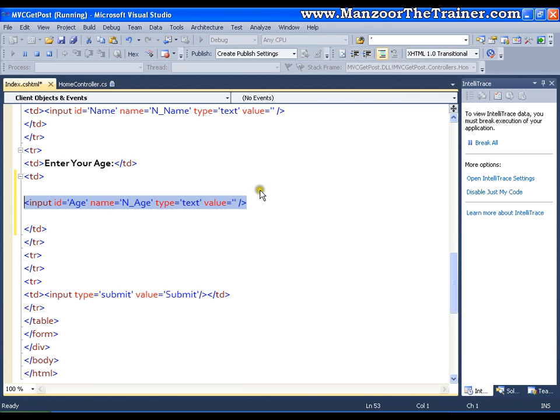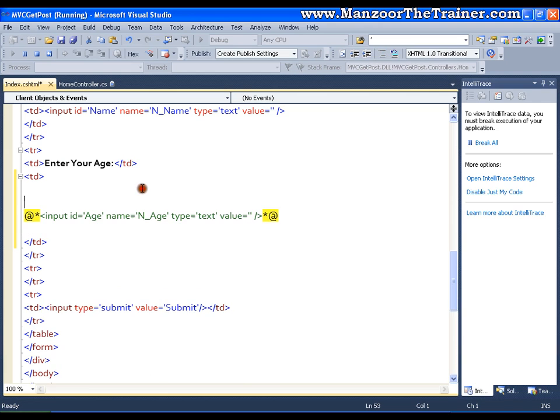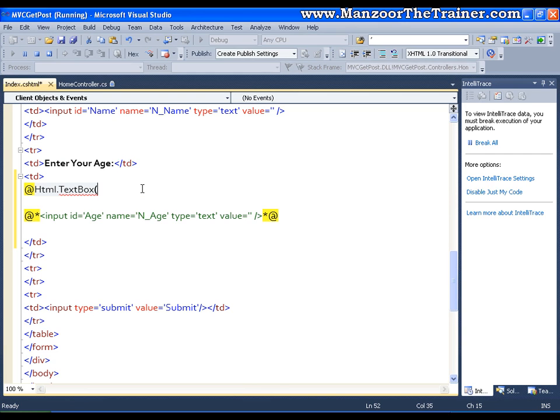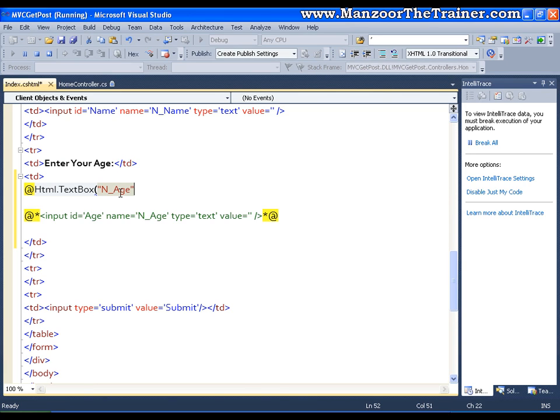Instead of this I can use HTML helper classes. HTML dot I can say text box. And I can give the name of the text box that is nothing but N_Name. That's it. Save this.